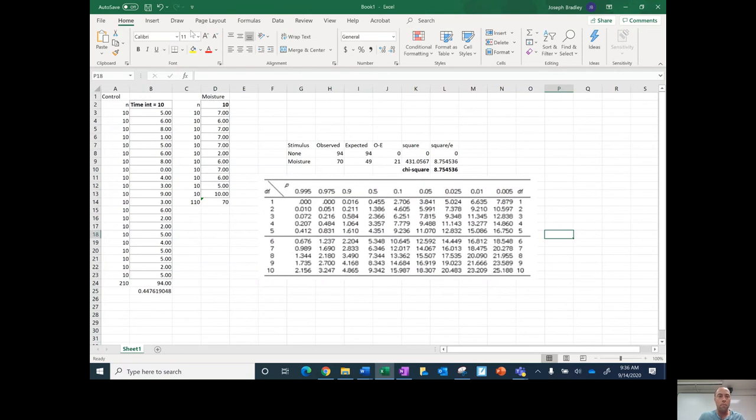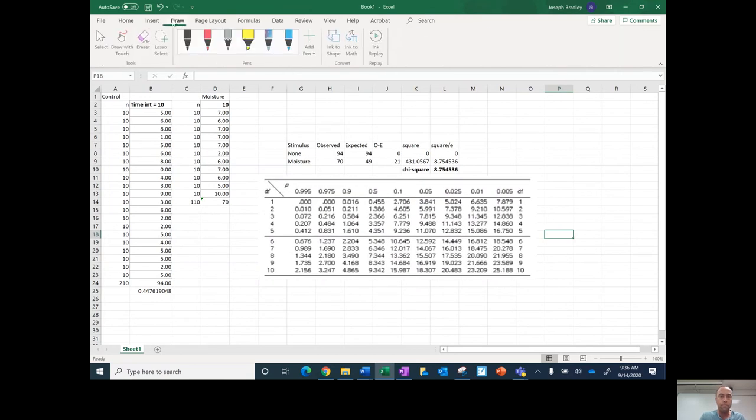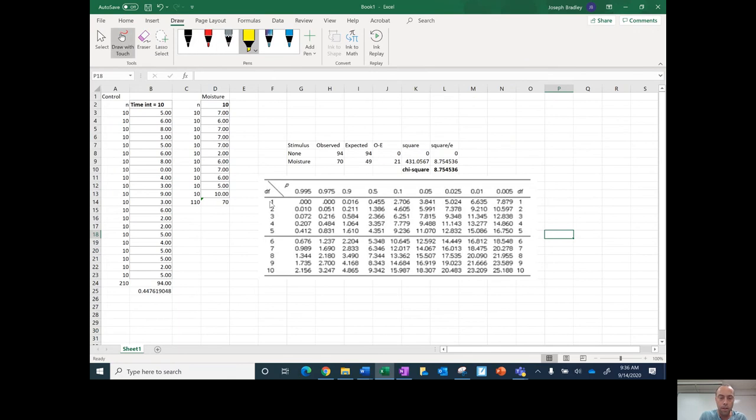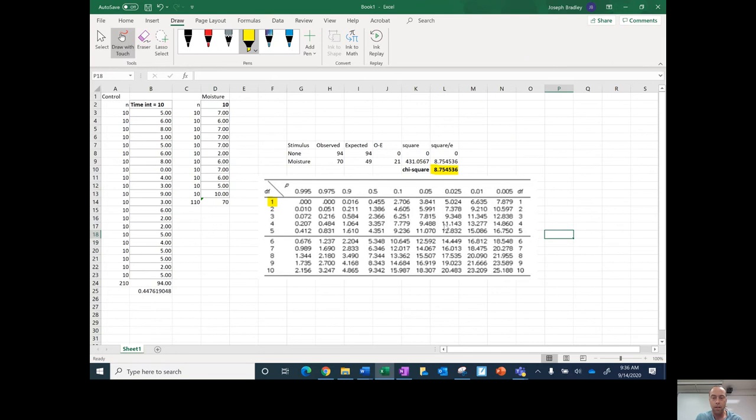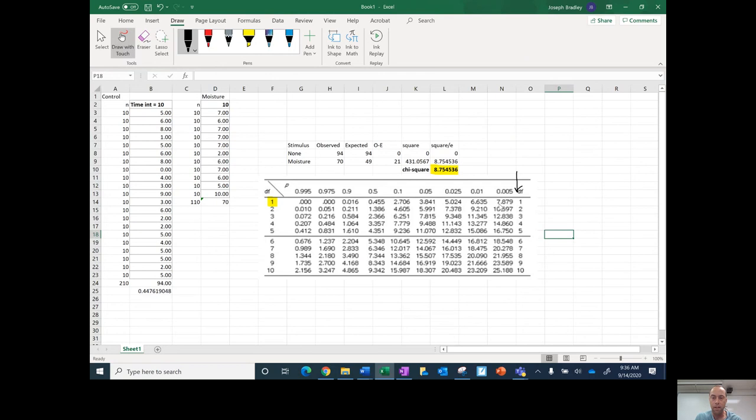All right, so my degrees of freedom is going to be 1. So then what I need to look at—my chi-square here, I want to see where that's going to fit on here. And as you see, it's actually bigger than the number that would exist here. It's bigger than 7.879.